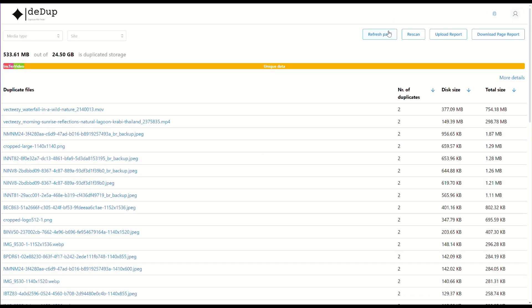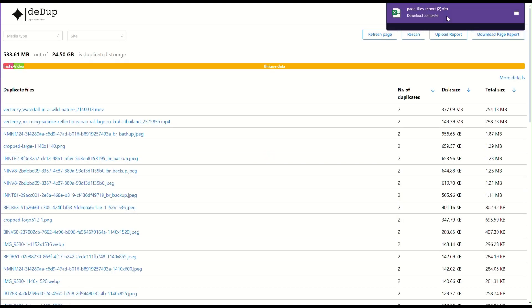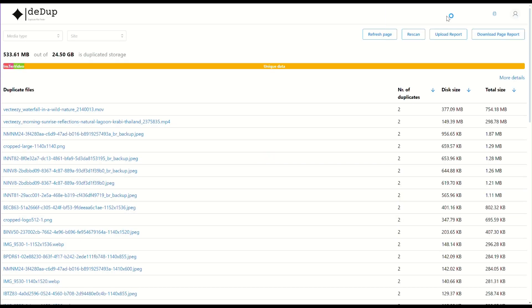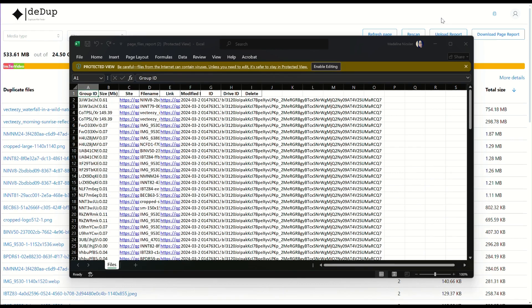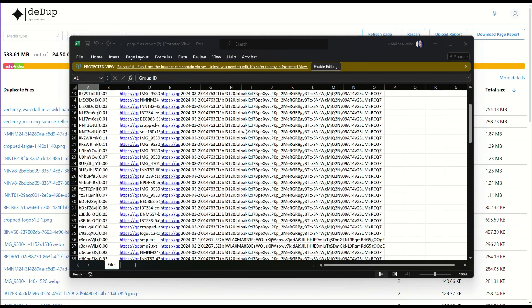Ddup uses advanced Microsoft Graph file hashes to detect duplicates accurately and securely. And with its intuitive design, you don't need to be a tech expert to keep your digital workspace clean.